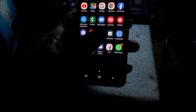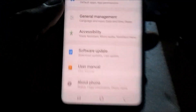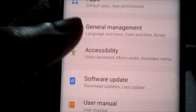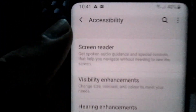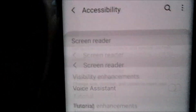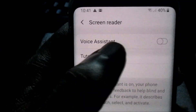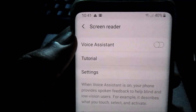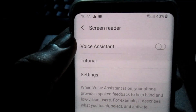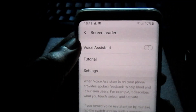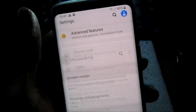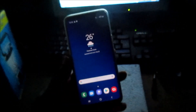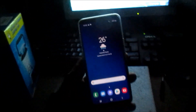All you have to do is go to Settings, then Accessibility, then Screen Reader, and turn the Voice Assistant off. It's gone — that's how you remove the annoying voice feature from your phone. Subscribe to my channel, I'm Lens and I'm out.